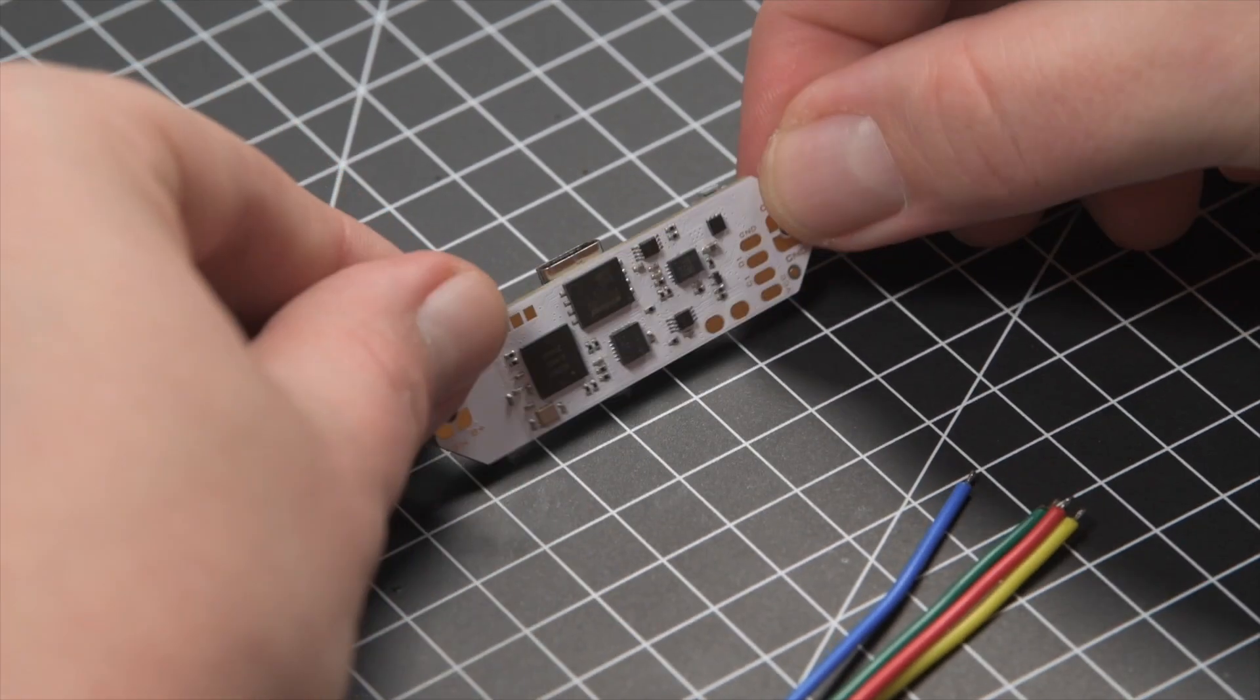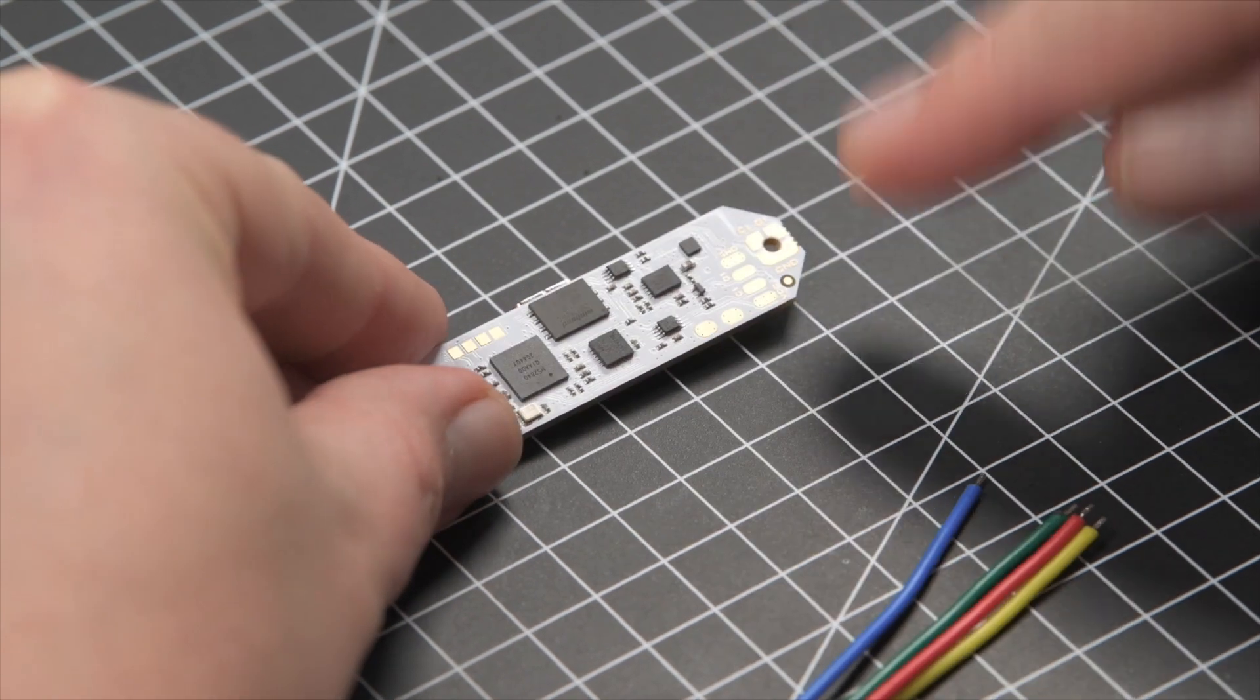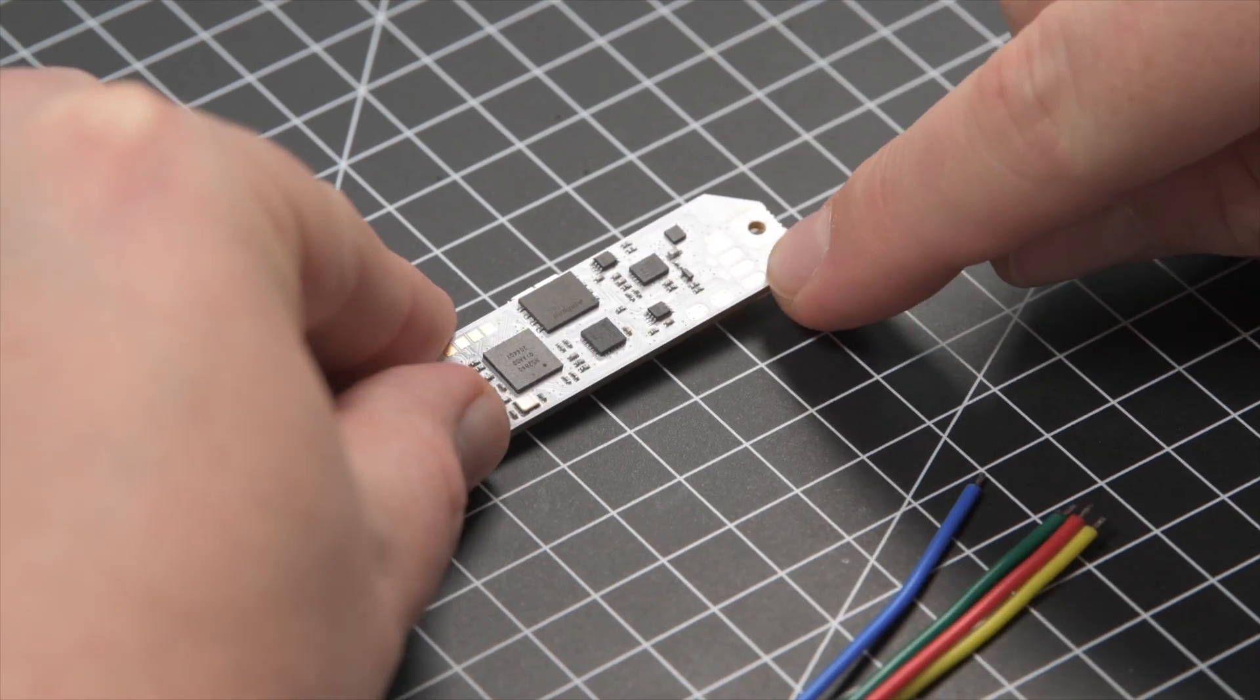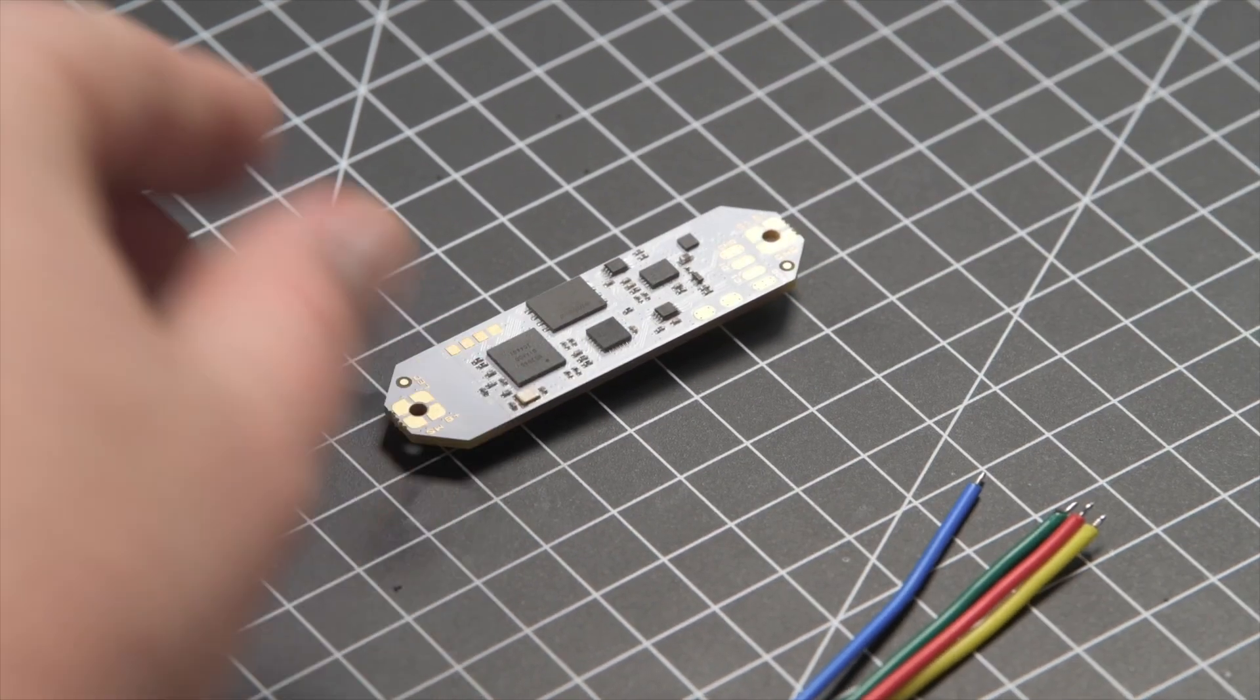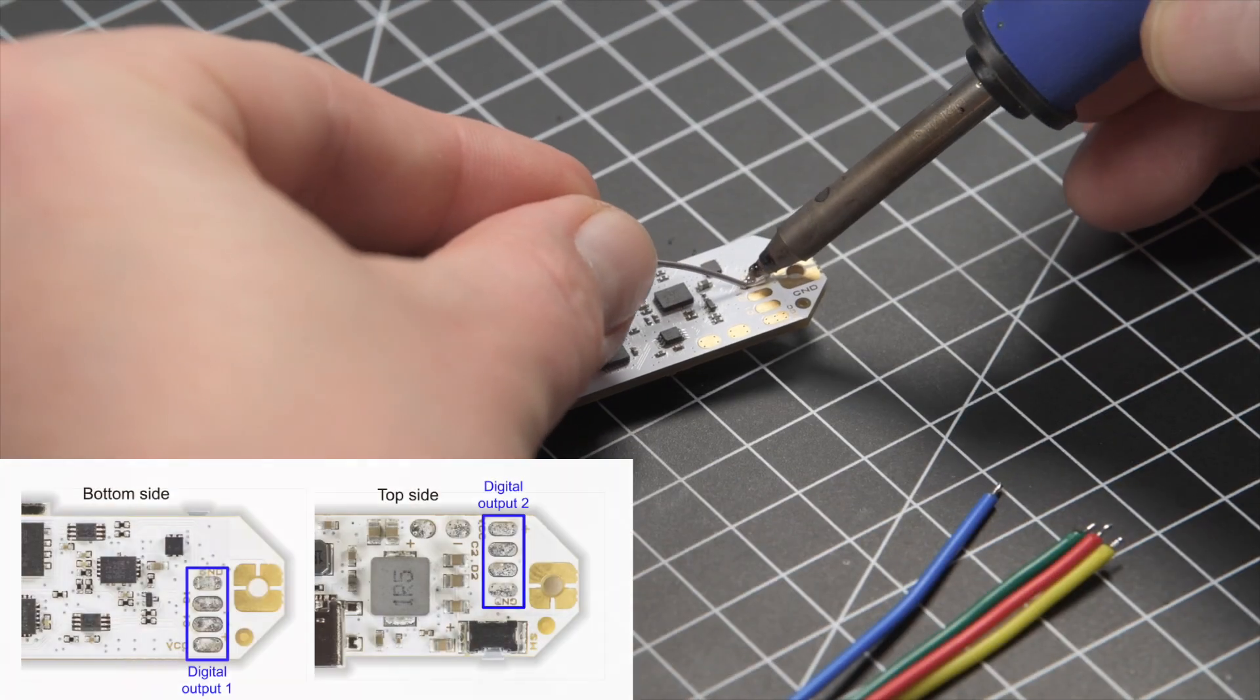Turn the chip upside down and solder tin on the Digital Output 1 pads.